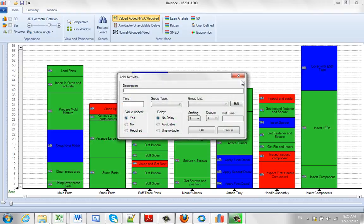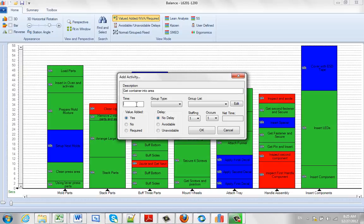And now we can say, get container into area. Let's just say it took them 12 seconds to do that, we can put a time in here.